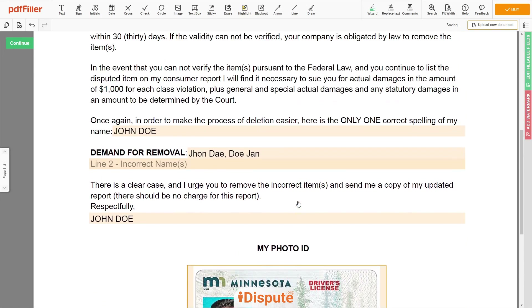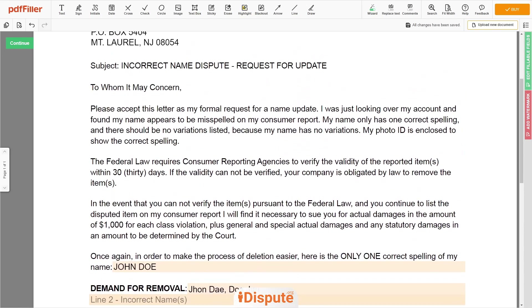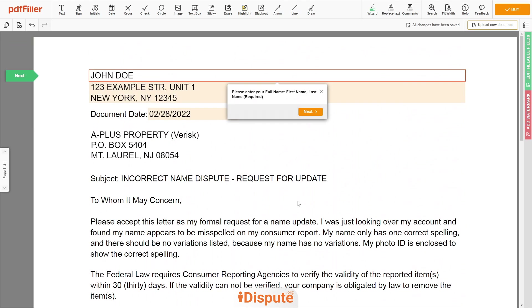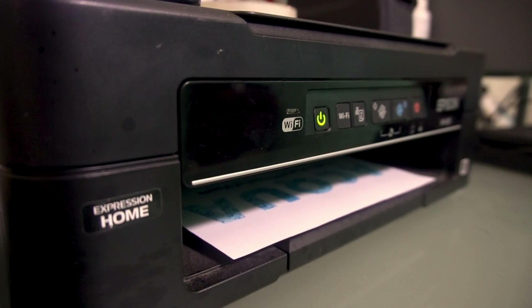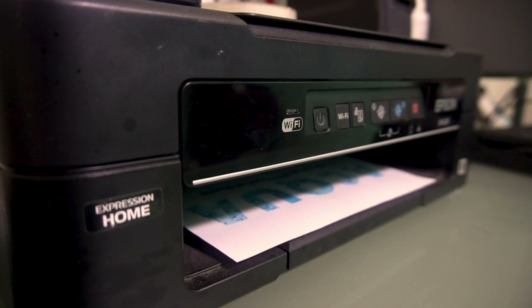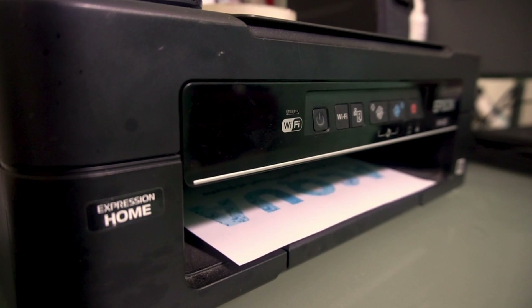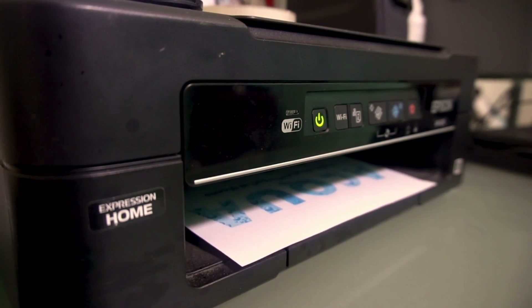Good job, your document is ready. Check your personal information one more time and click the Buy button. Proceed with the payment to download and print out the document from your computer.